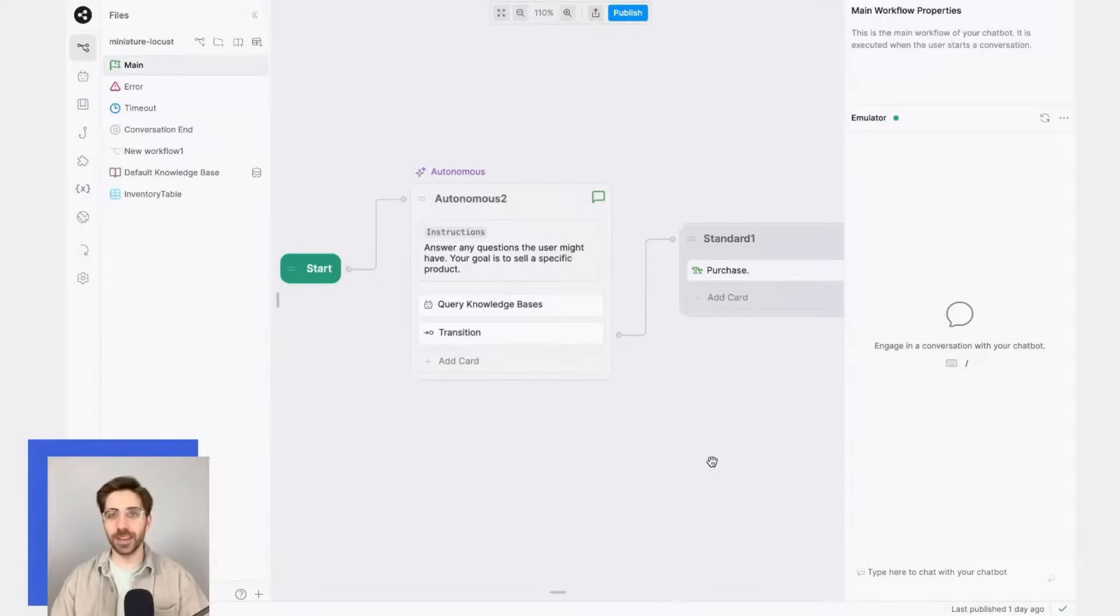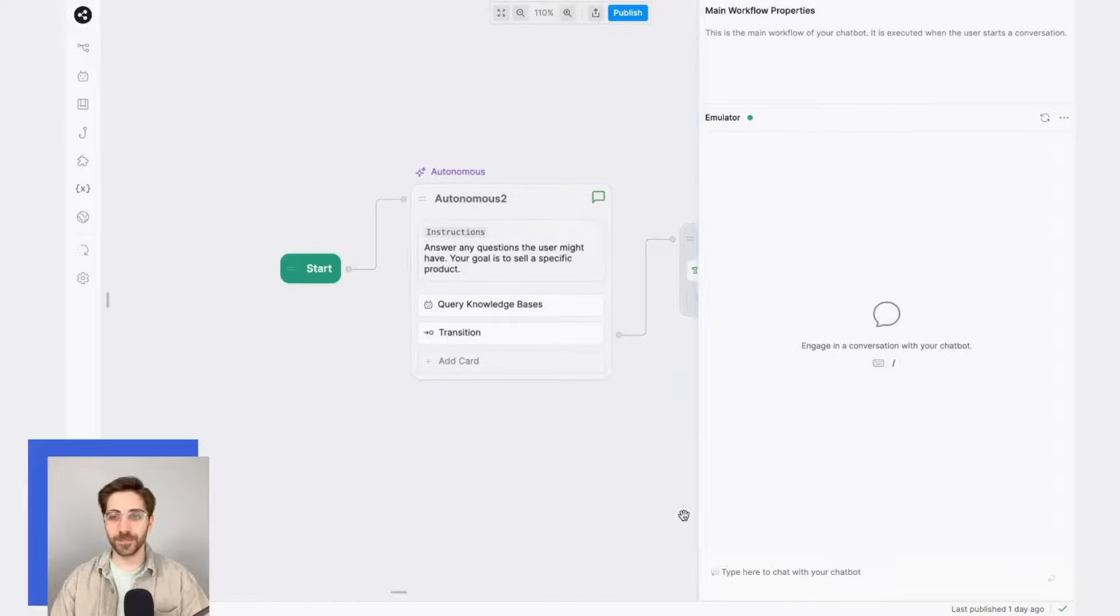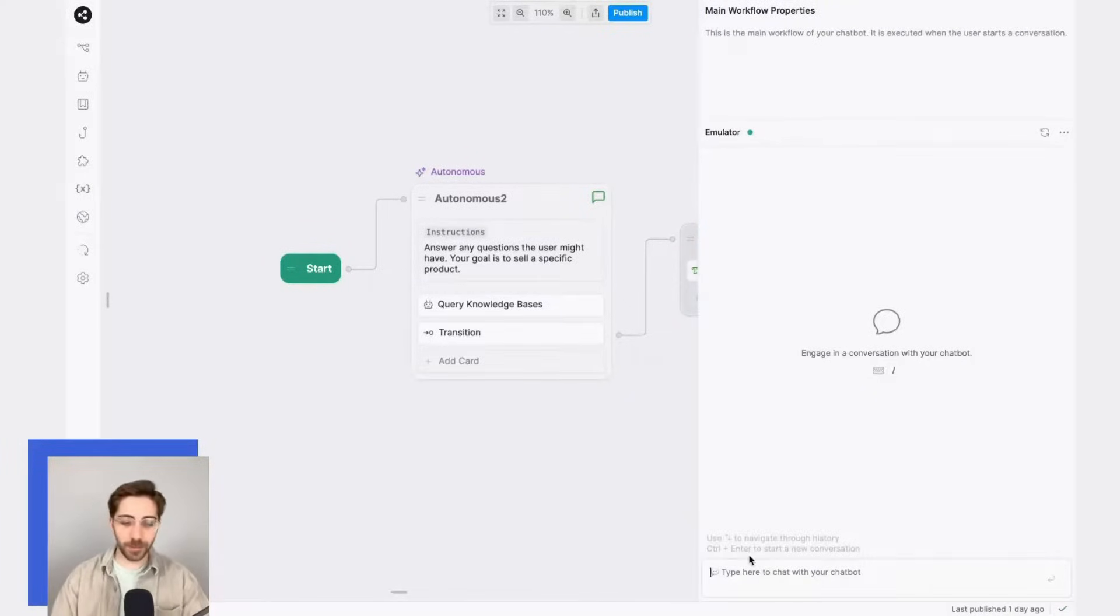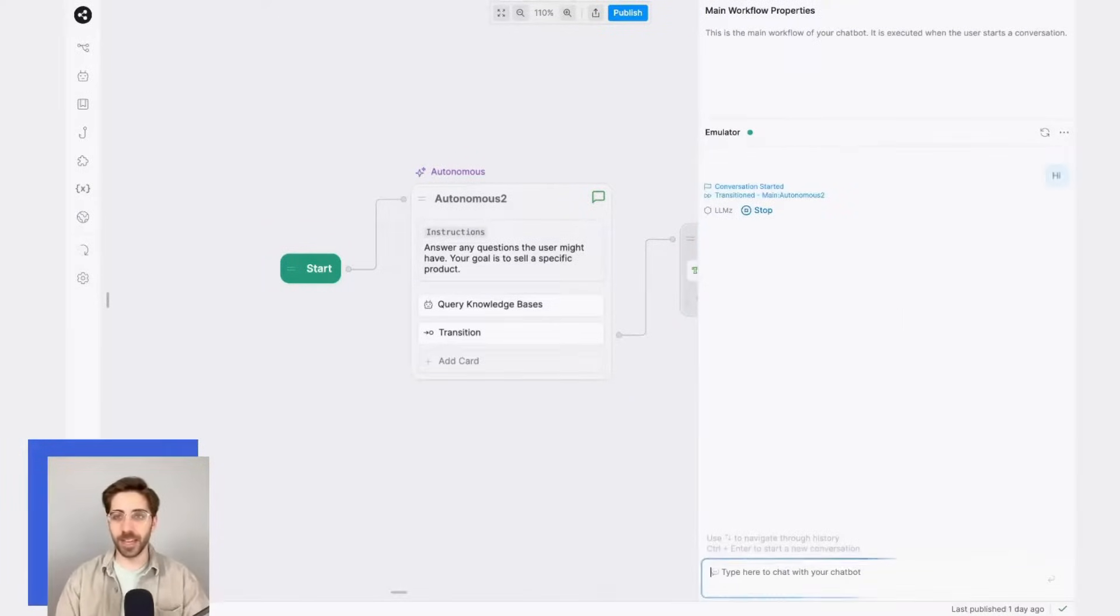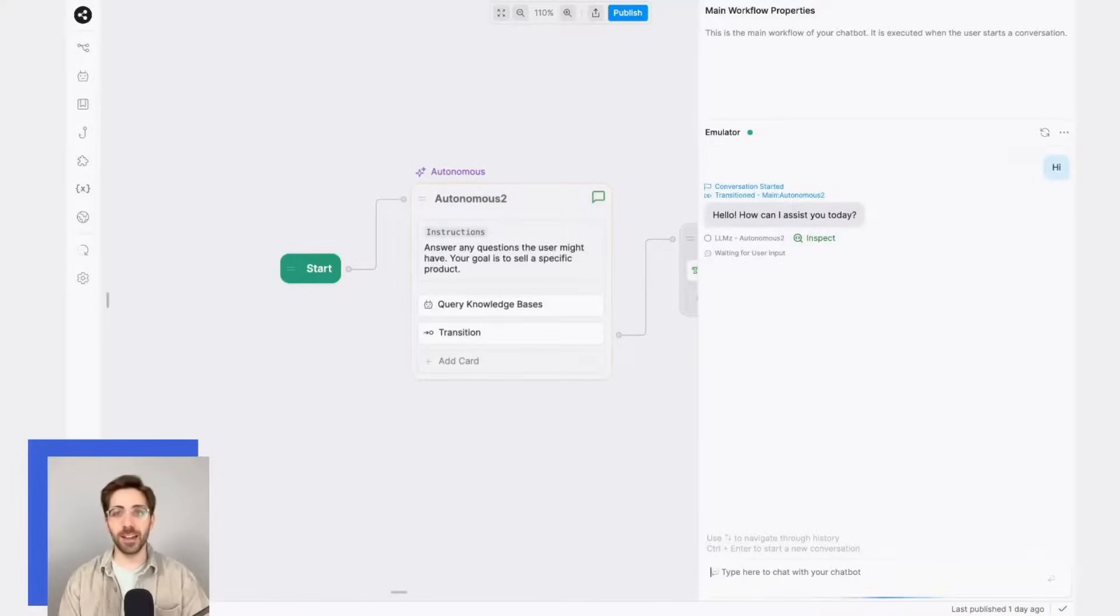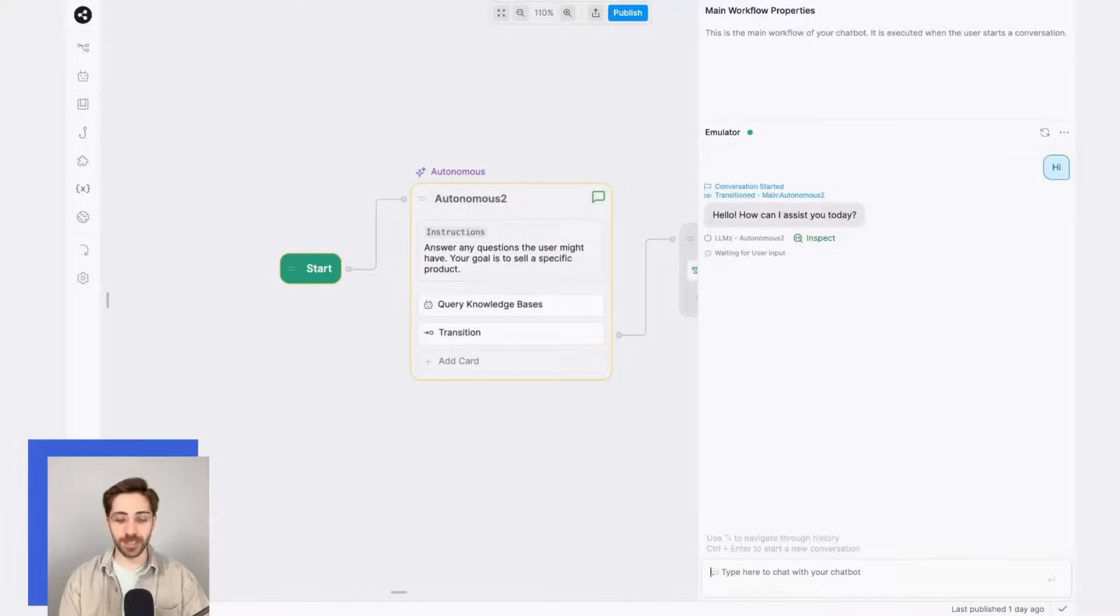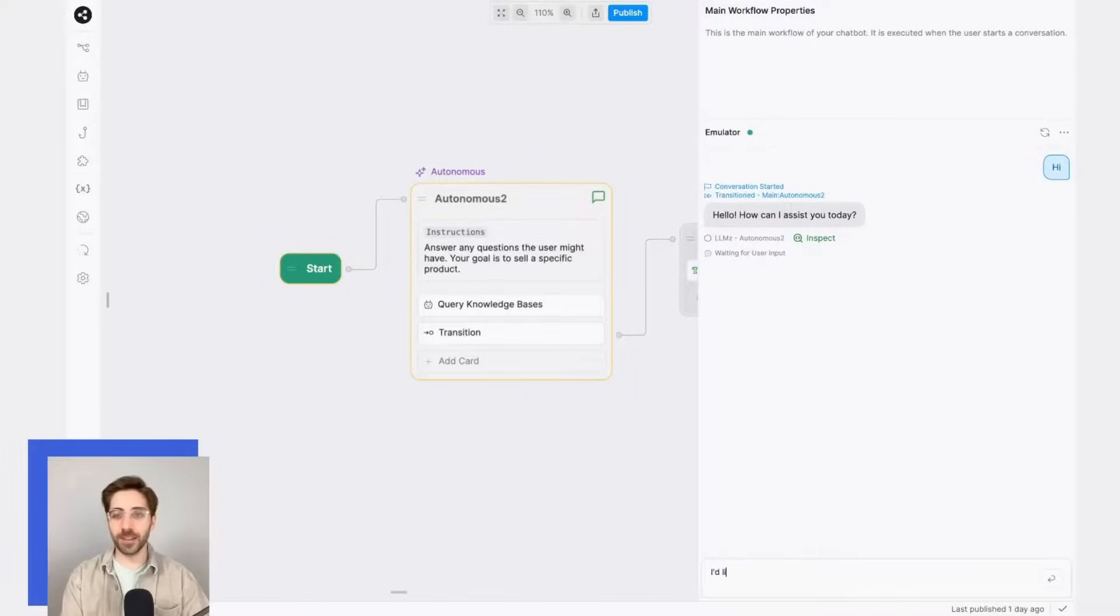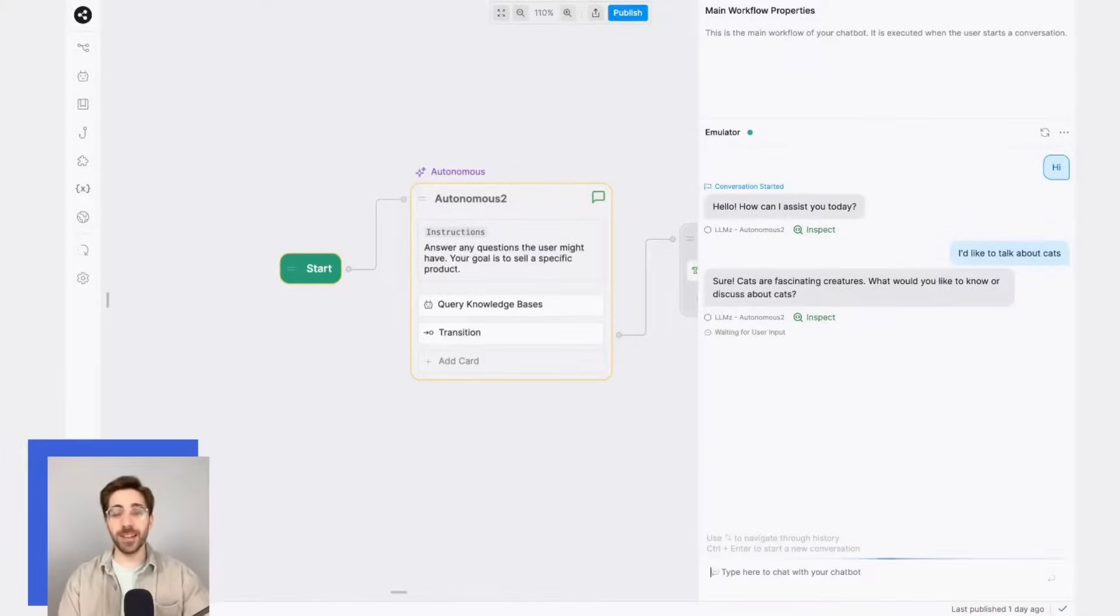Now that everything is set up, let's test it out. I'll start by sending a message in the emulator with no context whatsoever. We'll see that the LLM will determine, by itself, how to assist me. I'll say something like: I'd like to talk about cats.